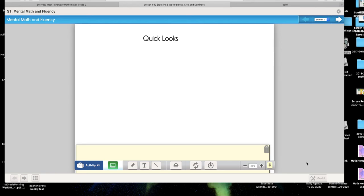All right, today friends we are going to be doing Unit 1 Lesson 12. It is an exploration lesson, so in the past usually we would have things where we work together as partners and explore different stuff. We're still going to explore, we're just going to do it in a little bit of a different way this year.